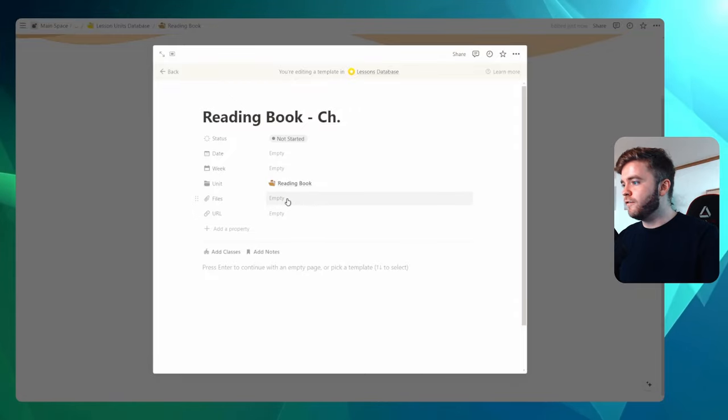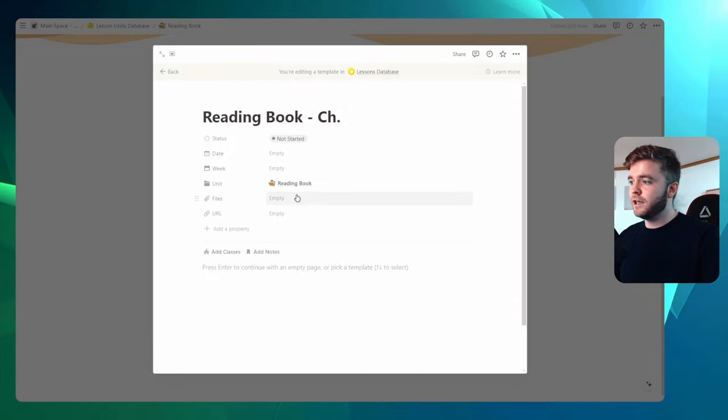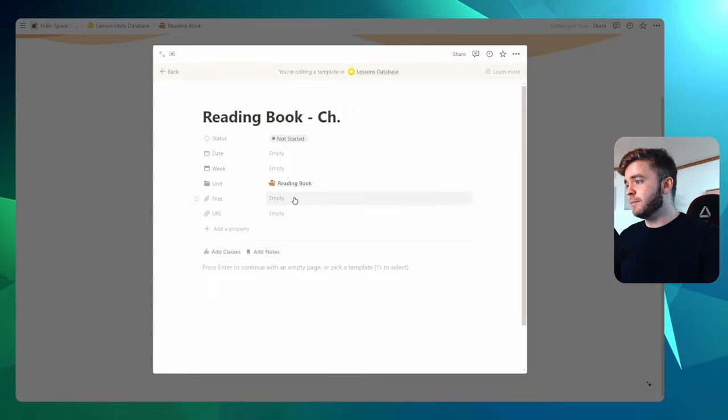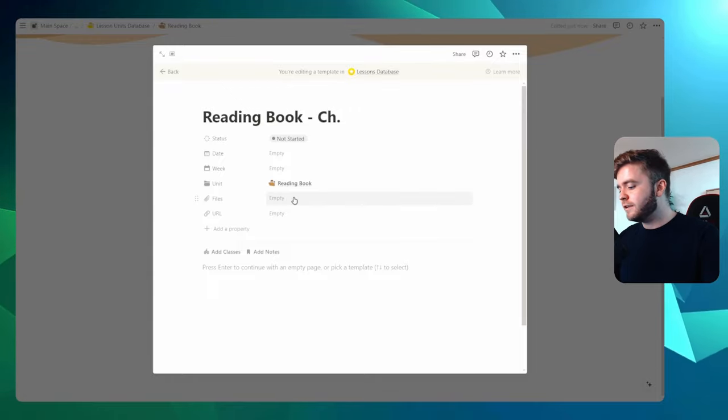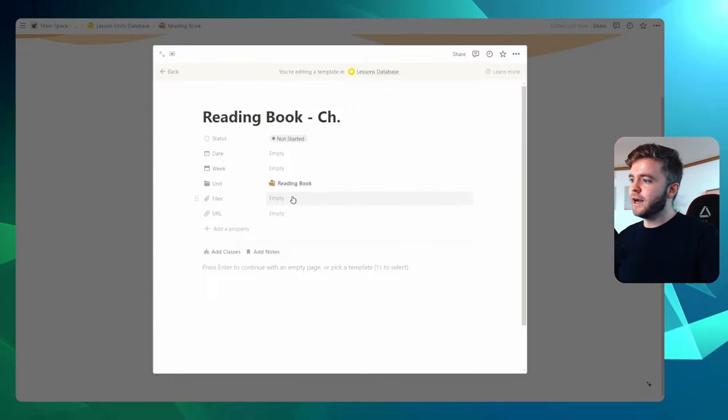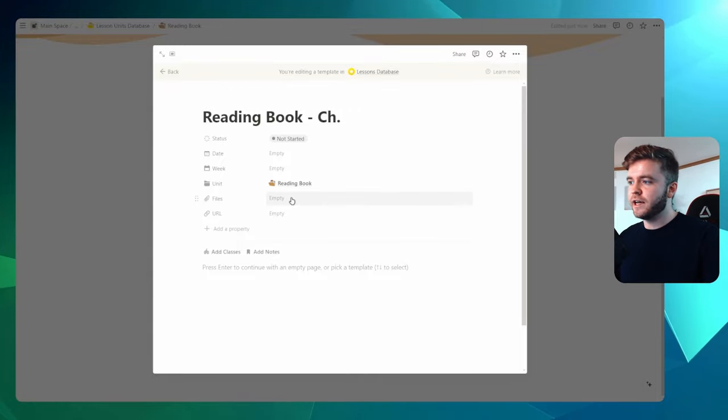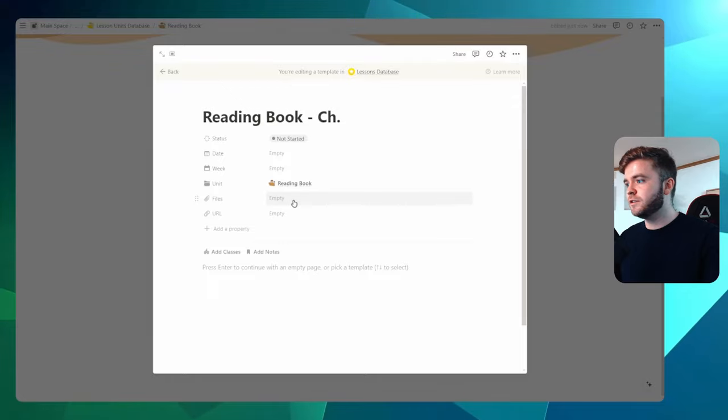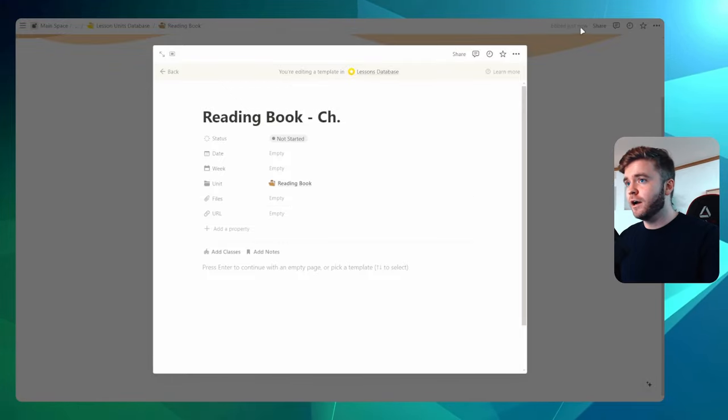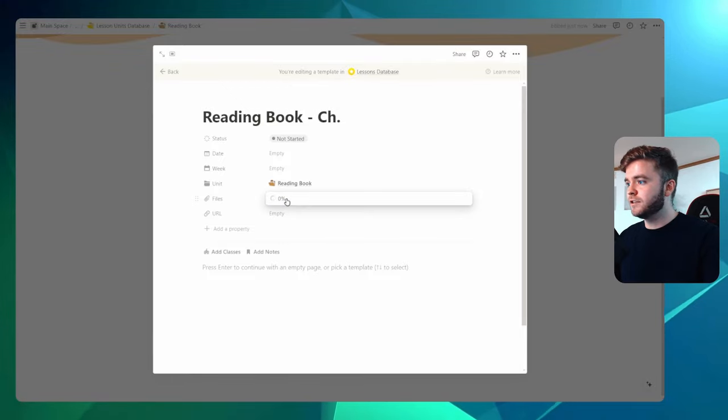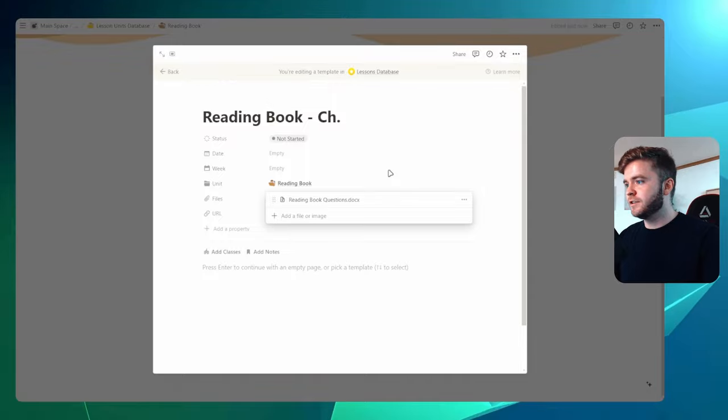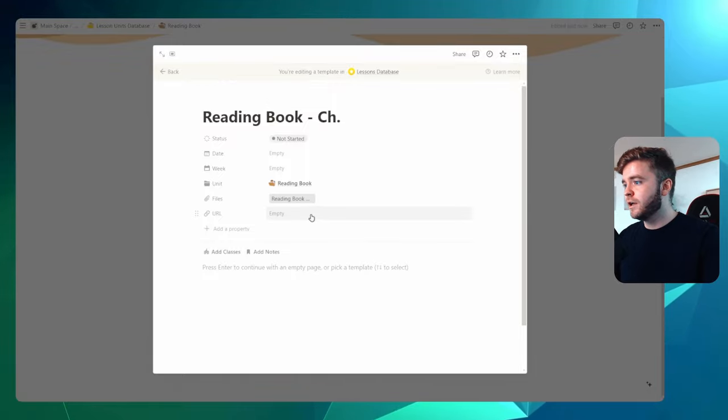Now for files and URL, this is completely up to you. But for this demonstration, let's say that I have a worksheet that I would like to give to my students. Well, maybe I can attach a simple worksheet to this lesson template here. Let's say this is our reading book questions. Now URL.